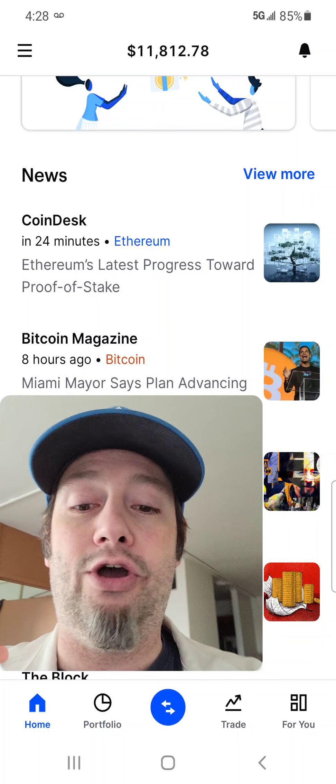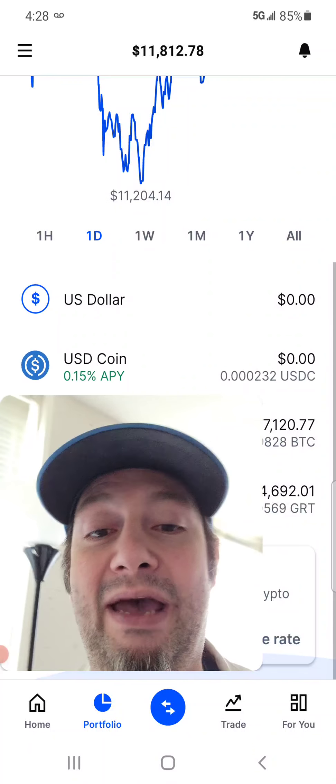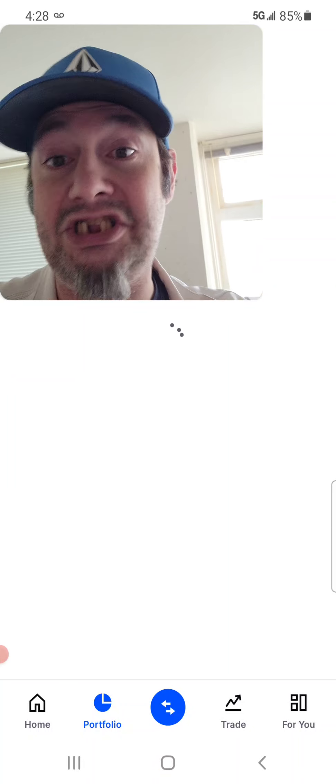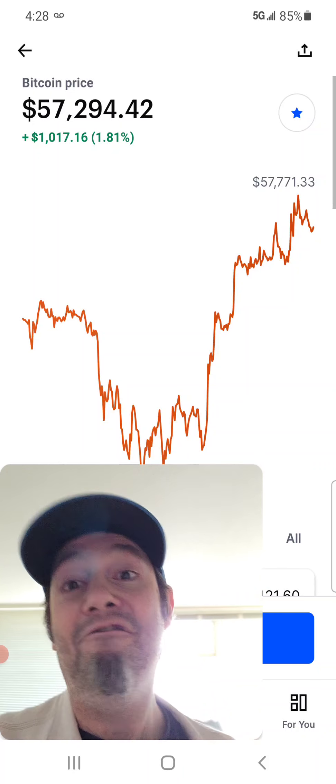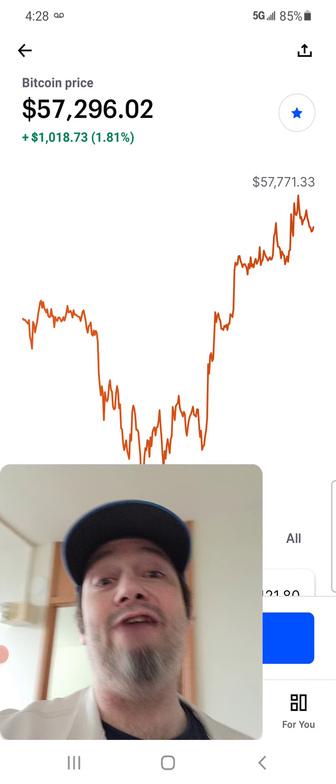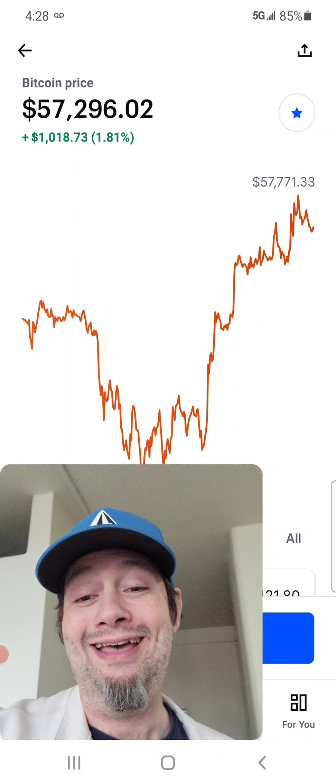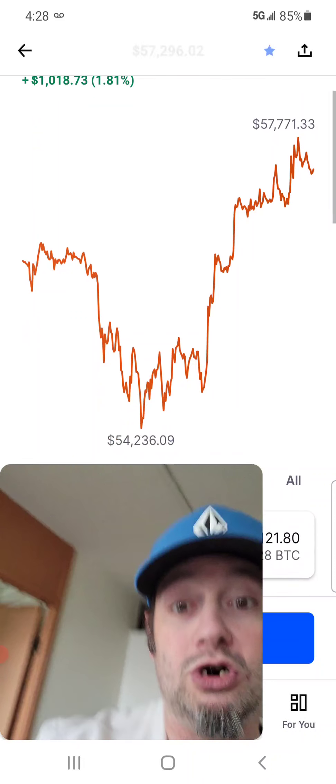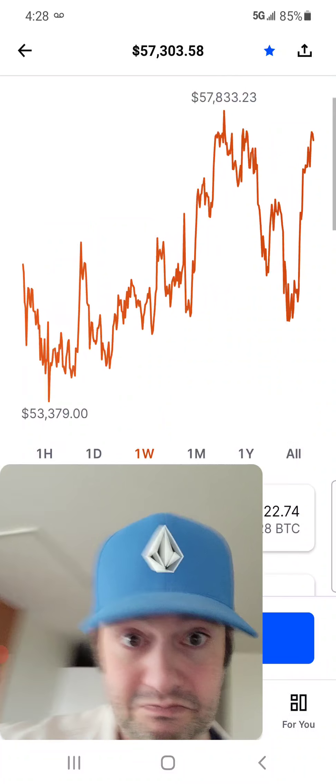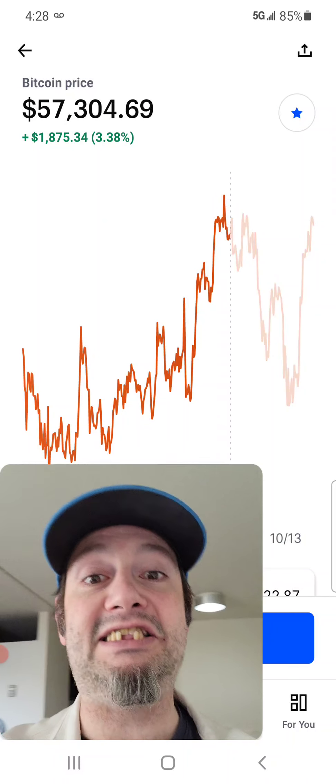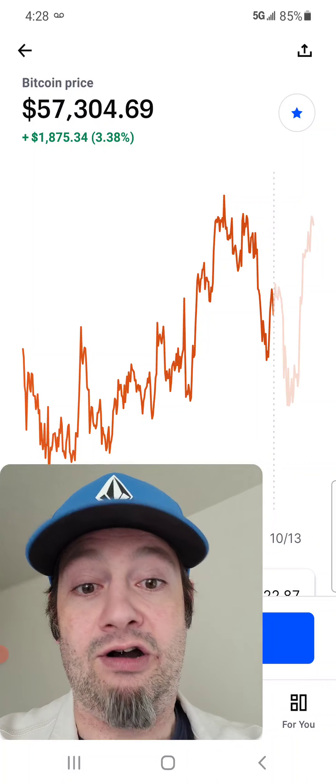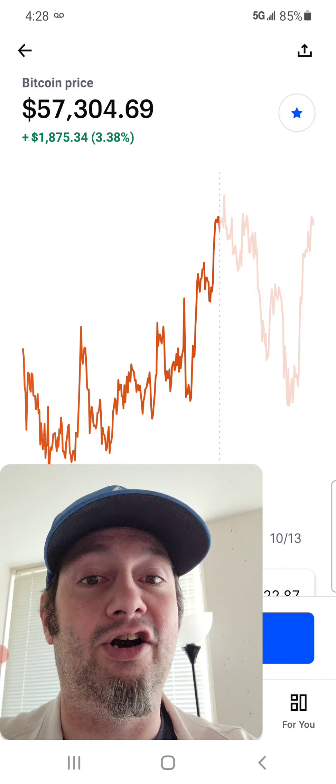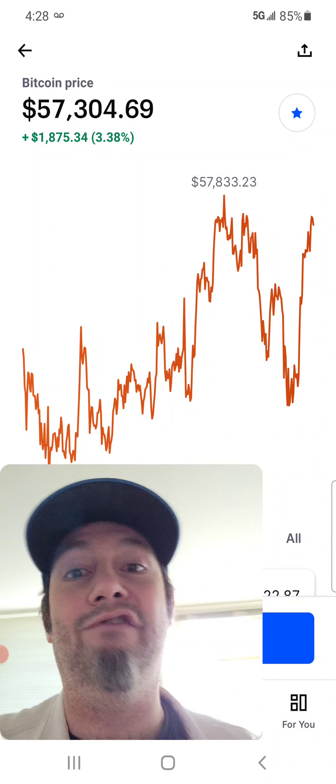Now, I want to show you the graph real quick. I want to show you Bitcoin because everything is doing amazing right now. $57,294. We just hit $57,771. Things are looking towards all-time high-ish.